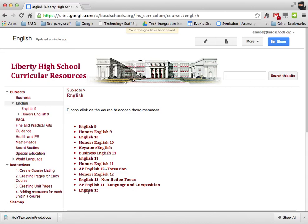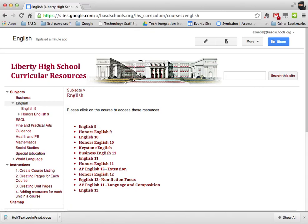Before you go on to the next tutorial about creating pages for each of these, you want to go through and list all the classes that you want that are associated with your subject area. Alright. Thanks.